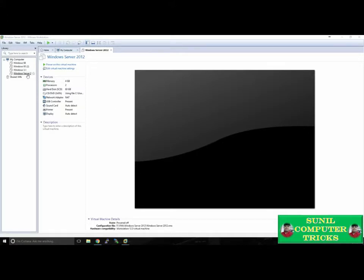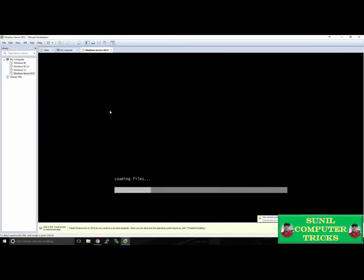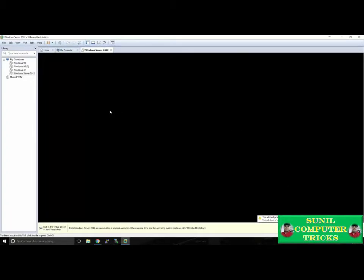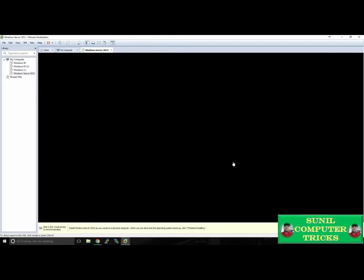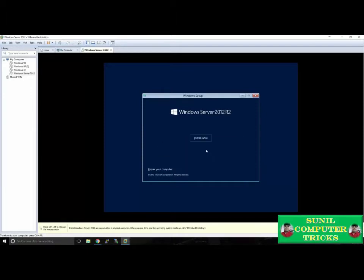We've set up our virtual machine and installed our ISO into the virtual CD drive. Now we're ready to power on and install Windows Server 2012. Go ahead and select your VM that you made and click Power On This Virtual Machine. You'll see on screen, just like you would in front of a physical machine, that the installer will begin — very similar to installing Windows or any other operating system. We'll select our language and keyboard, then click Install Now.